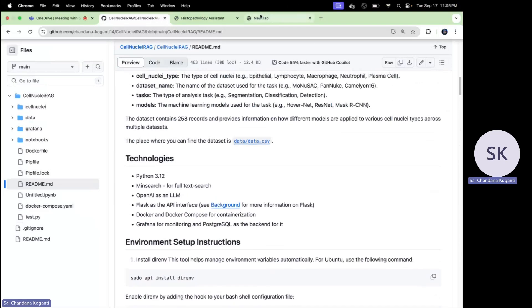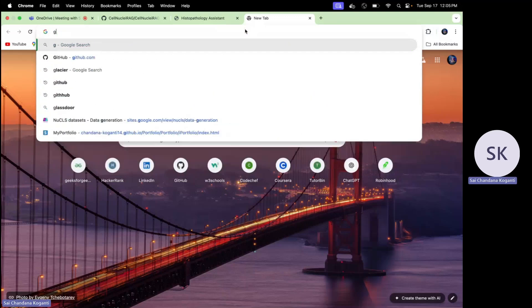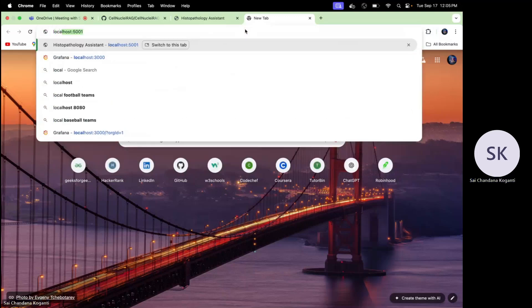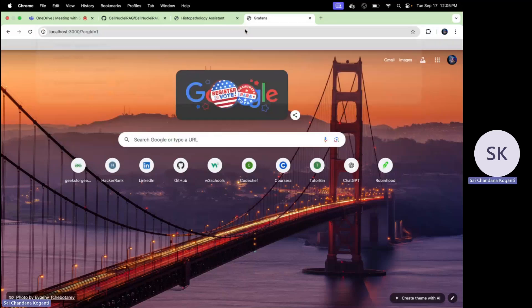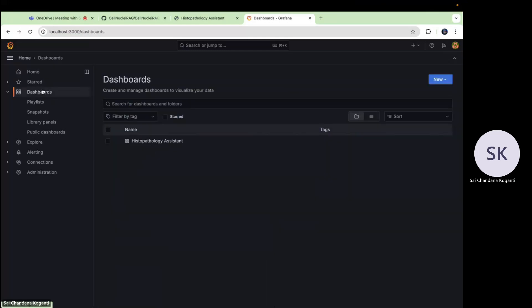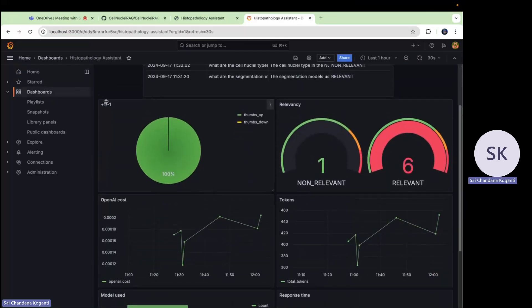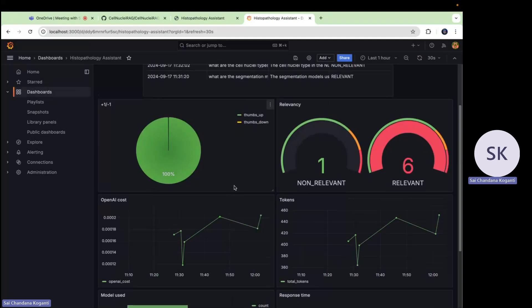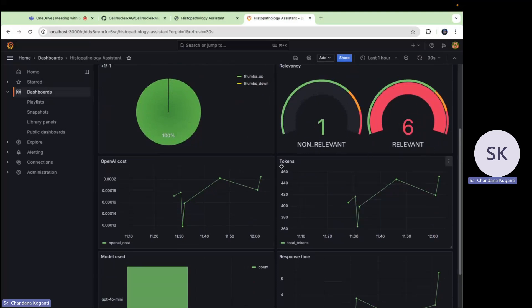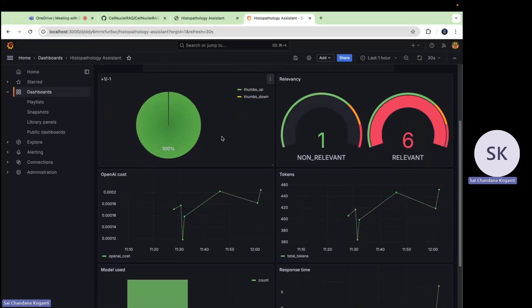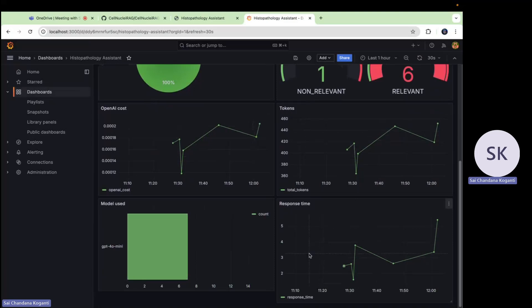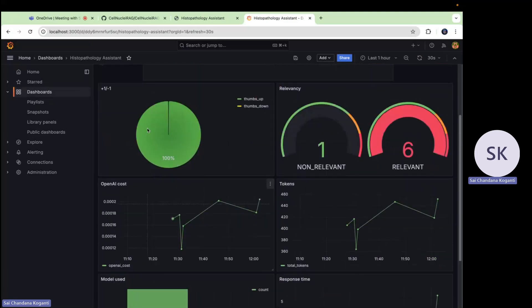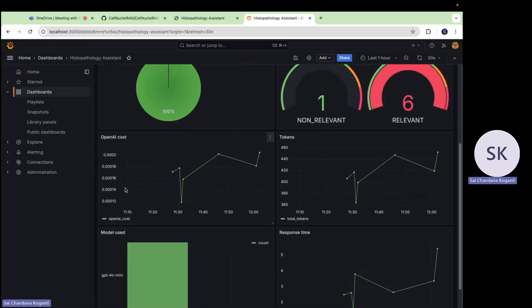I'm going to show you the monitoring part. I can access this Grafana dashboard. These are the feedbacks given by the users. They are satisfied. I'm the one who accessed this. I tested with six, seven examples. In seven, six are relevant and one is non-relevant. I am satisfied with the answers it gave to me. It is also showing me the model used, as I said, GPT-4o mini is the one which I used, the tokens and response time, OpenAI cost is also showing in the dashboard. We use Grafana to monitor how well the system is running. How long it takes to generate an answer is also given by Grafana.